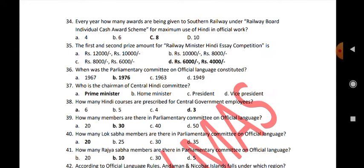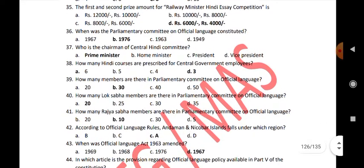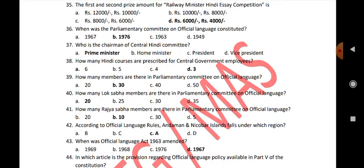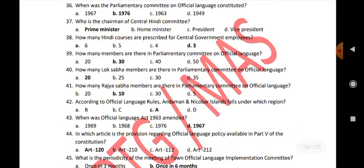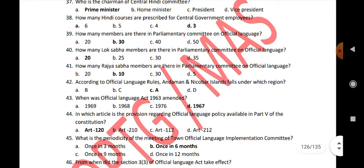When was the Parliamentary Committee on Official Language constituted? 1976. Who is the chairman of the Central Hindi Committee? Prime Minister. How many Hindi courses are prescribed for central government employees? 3. How many members are there in the Parliamentary Committee on Official Language? 30 — of which 20 are Lok Sabha members and 10 are Rajya Sabha members.